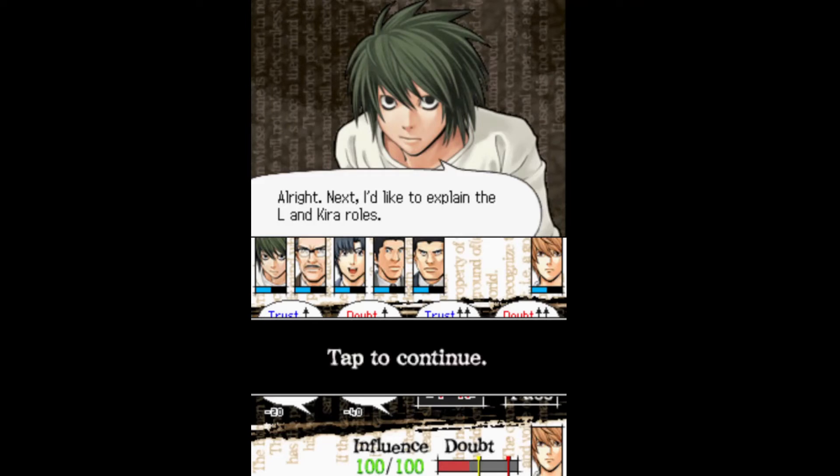All right, next I'd like to explain the L and Kira roles — but find out about those next time! Maybe I should do these videos longer because it's a tutorial, but it's already the outro. Bye!